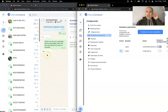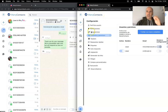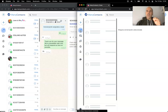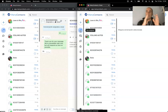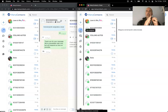This is ManyContacts. As usual, you go to ManyContacts, create your account, use a QR code to link a device, and you're going to start working.